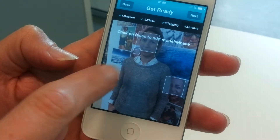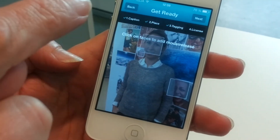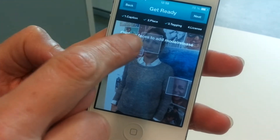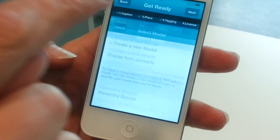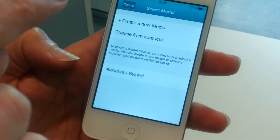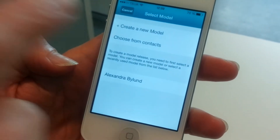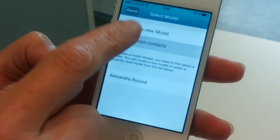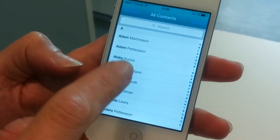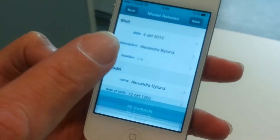I click on the face to add a model release. Do you have me in your contacts? Yes, I do. Choose from contacts — Alexandra.